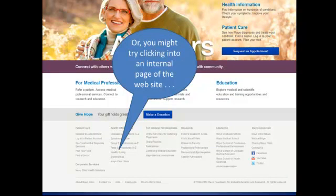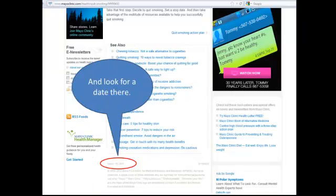If you can't find a date in any of those spots, you might try clicking into an internal page of the website and looking around there. I clicked into the area under the Health Information tab and found an article with a date of publication. I can see that that date is quite recent, so I know that this information is current.